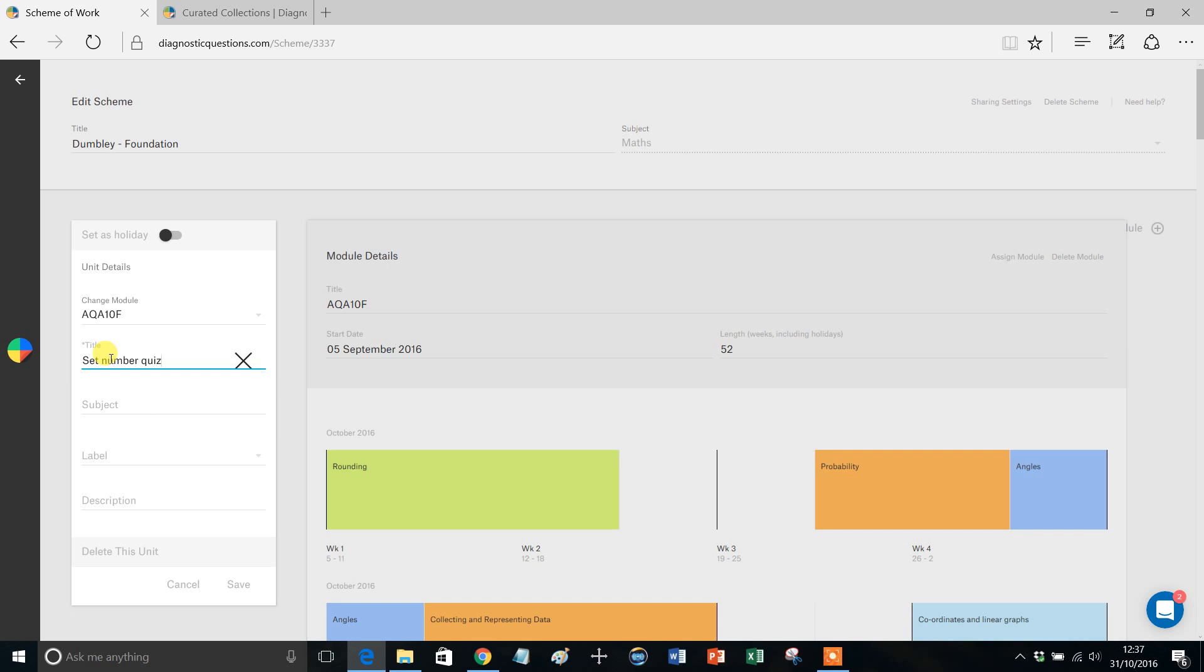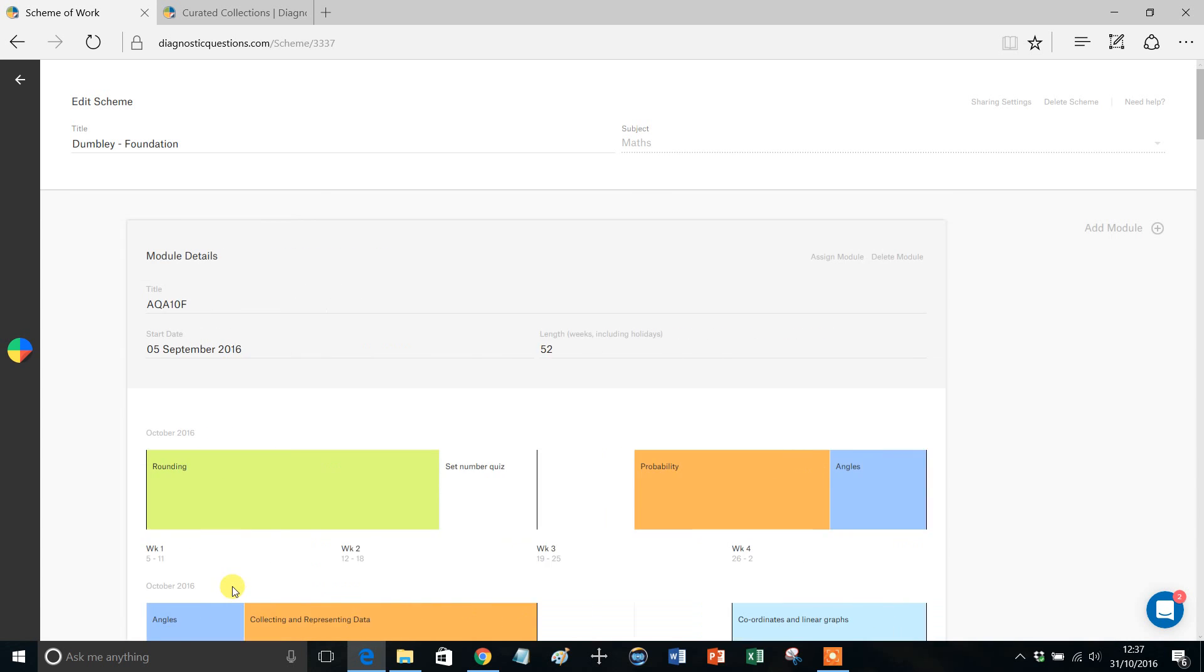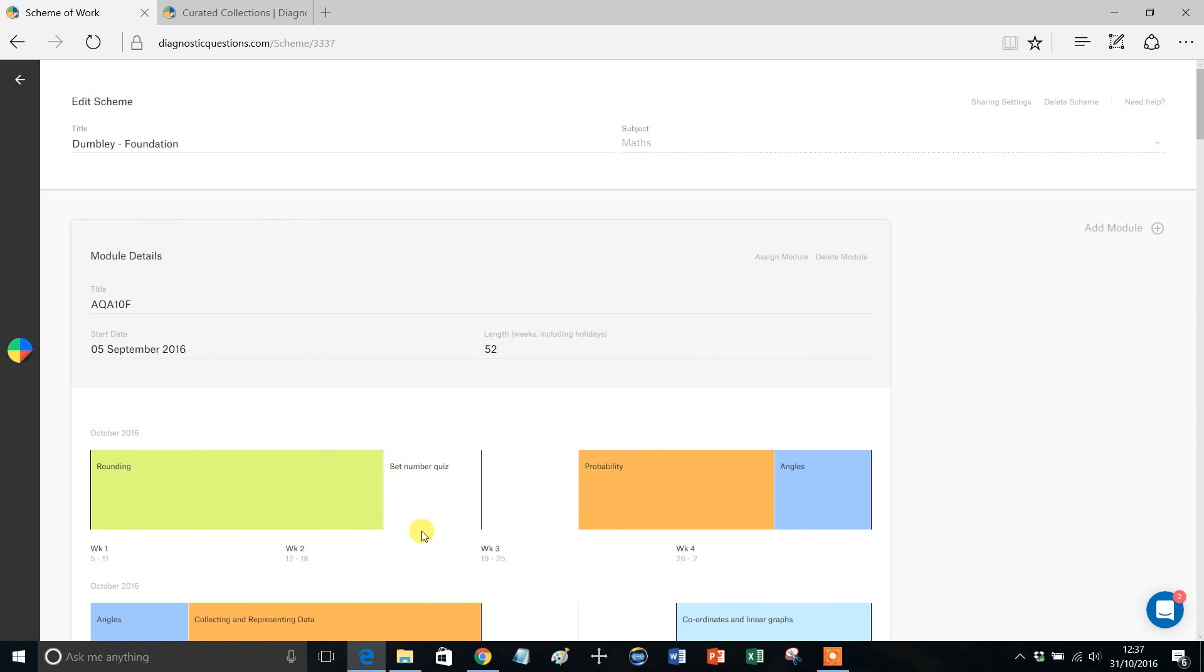Now that's not going to automatically set a number quiz - that would be good if that did happen - but what that's going to do is serve as a reminder to me that I need to do something. I need to set some number-based quiz, and to do that I'm just going to go into diagnostic questions as normal.